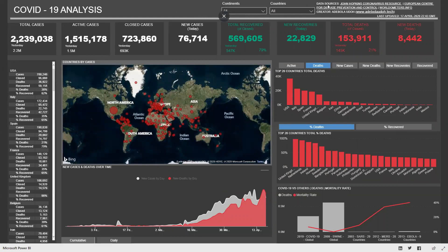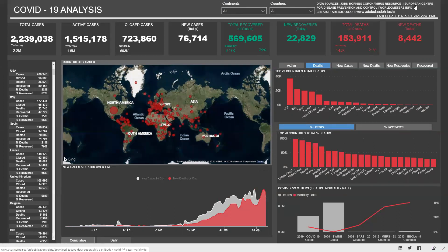In this right section here, we have all the data sources that have been used to prepare this report. We have John Hopkins, the European Centre, and Worldometer. This has all been hyperlinked, so if you click on the hyperlink, it will take you to the location of the files that have been used to build this report.